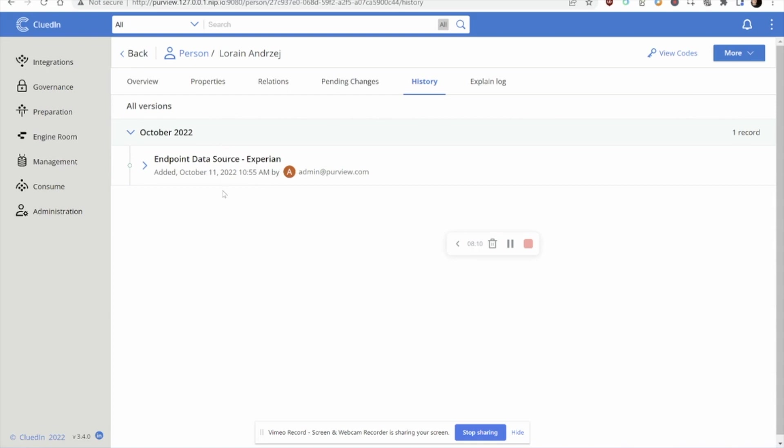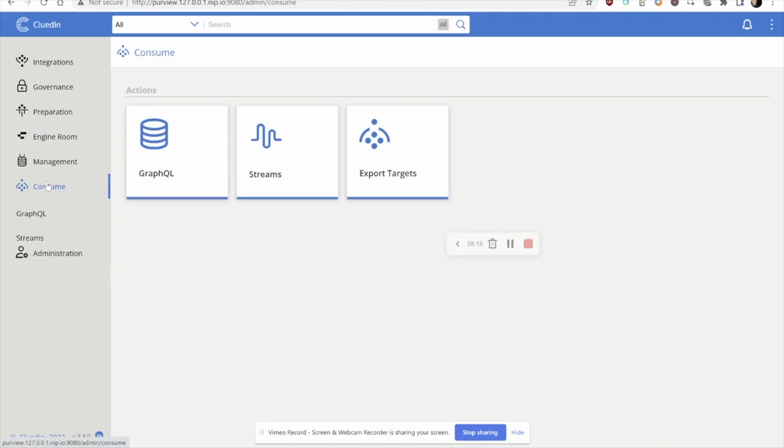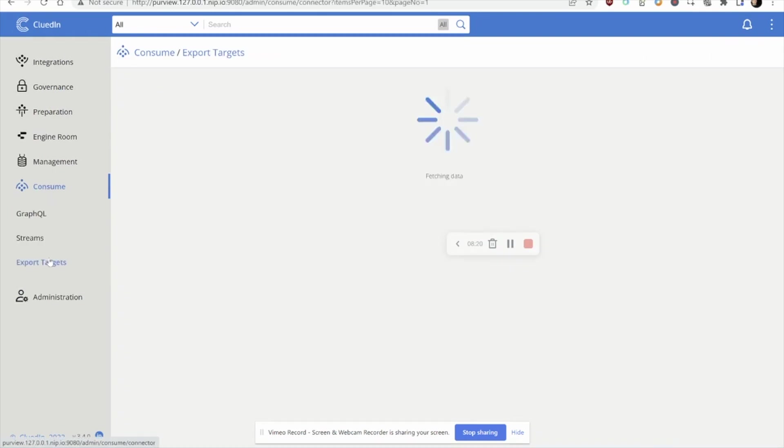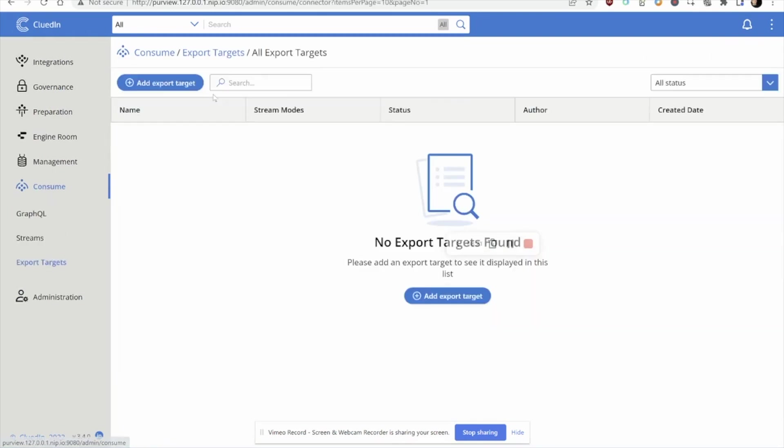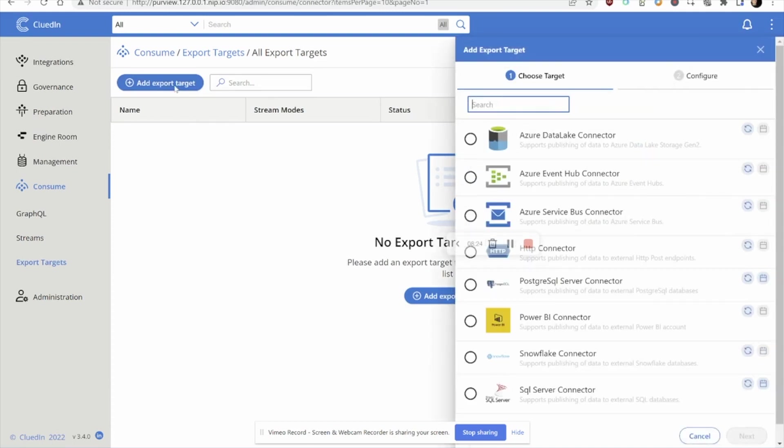So, let's go ahead and start to wire this back into the data warehouse, the data engineering and the Synapse and Power BI teams. Let's head over to our consume endpoint where we can set up what we call export targets. Export targets are a way for you to set up live streams of data from source to targets.